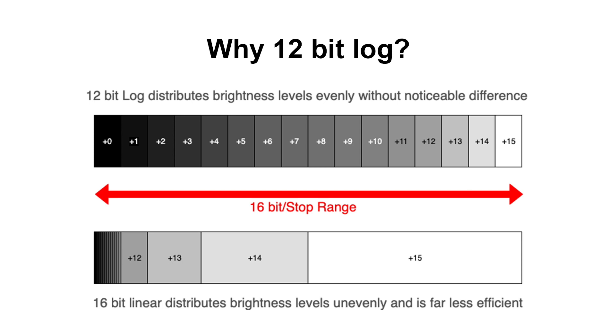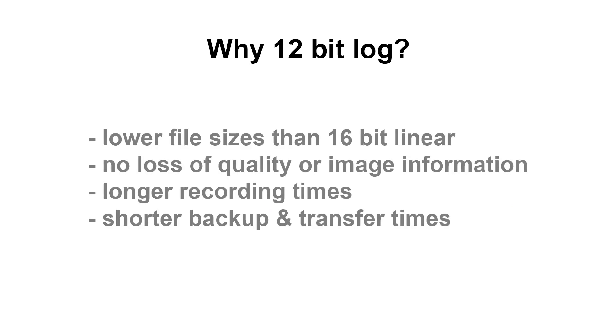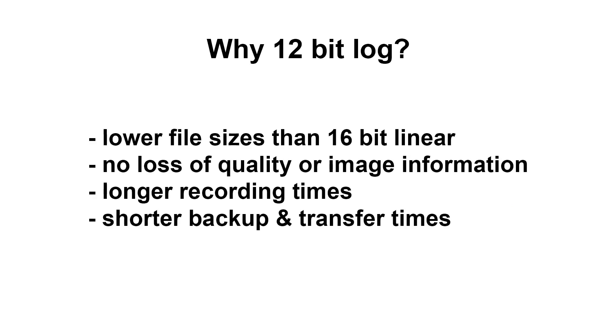At the same time, we save a lot in file sizes and with that, storage space. This in turn allows us to record longer onto our SSD in our Atomos and spend less time on backup and transferring data.